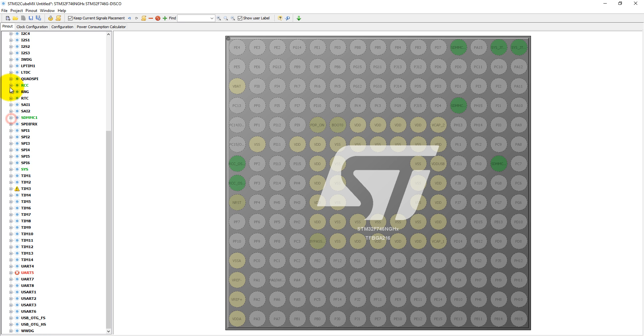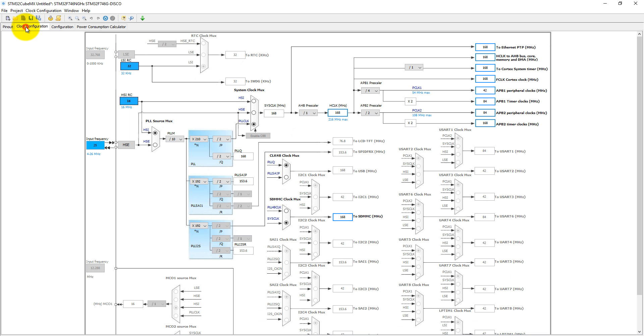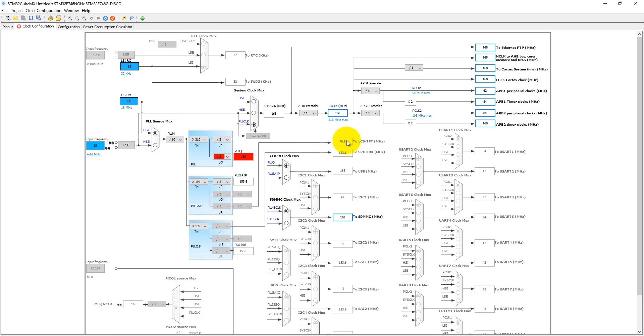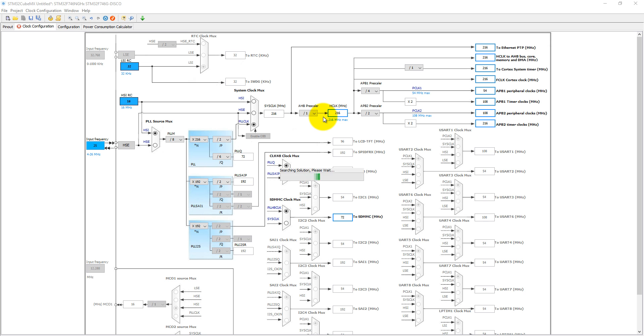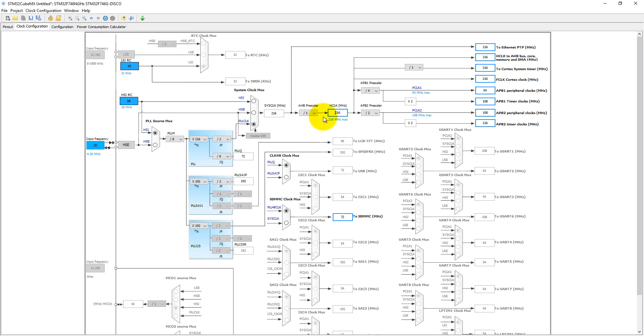Then we need to set the clock parameters. The clock parameters here are already assigned to 168 megahertz, but let's set it at maximum to 16 megahertz.